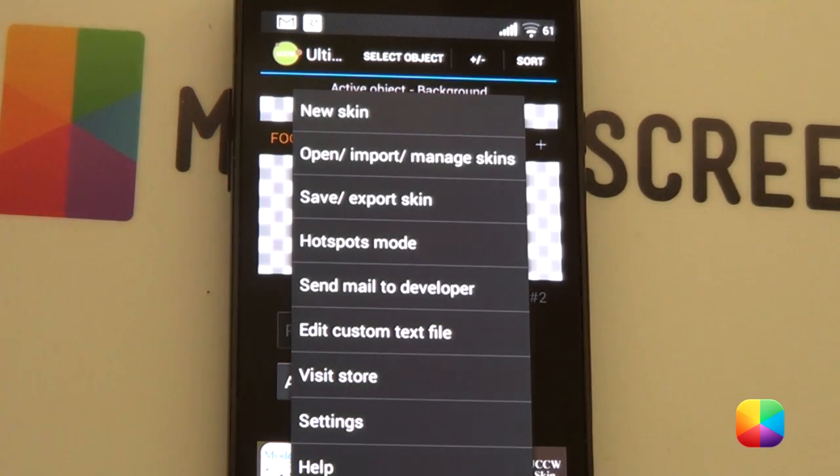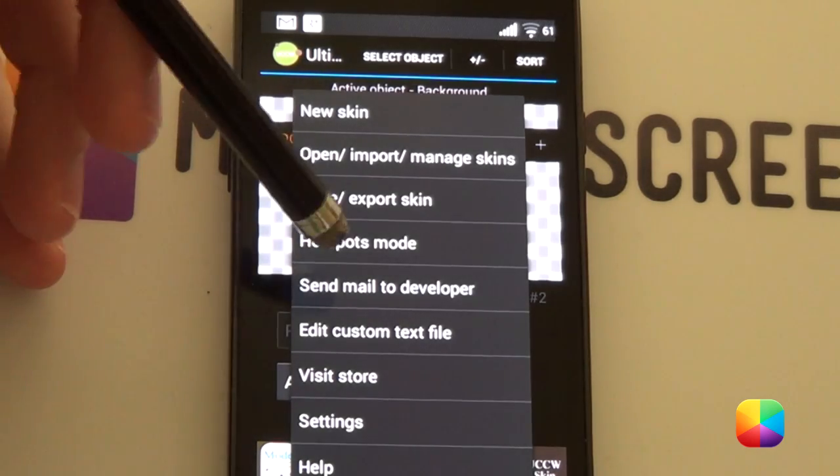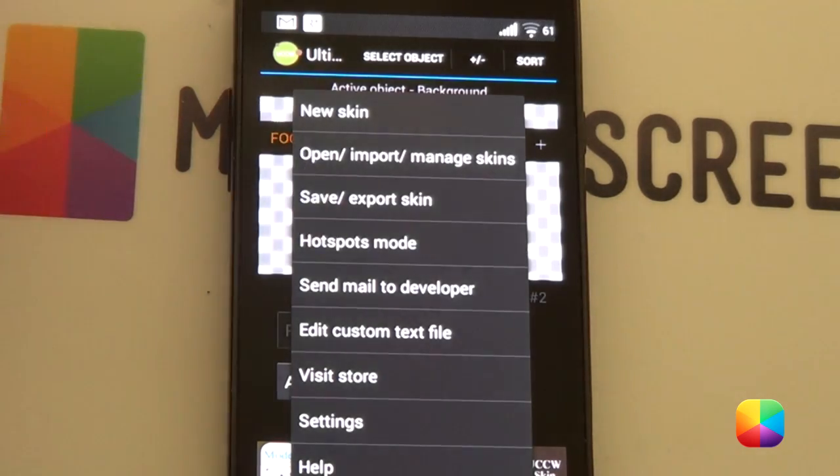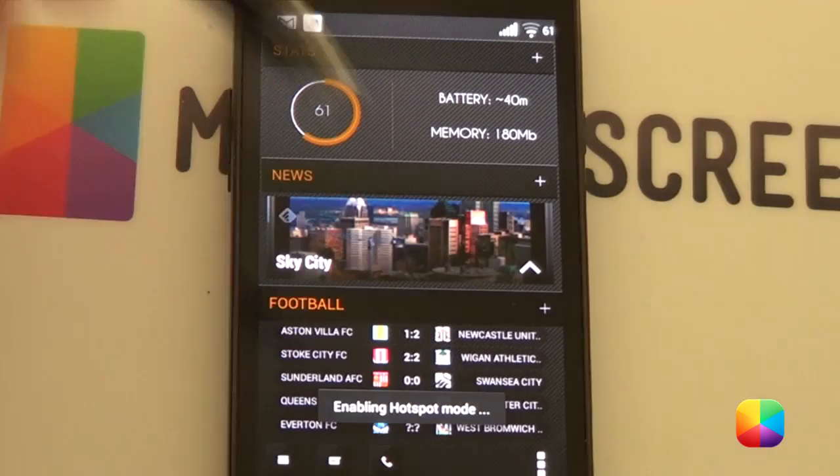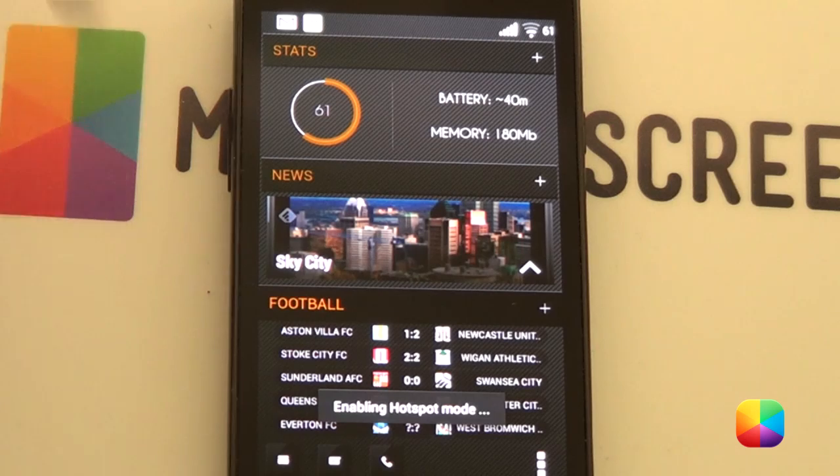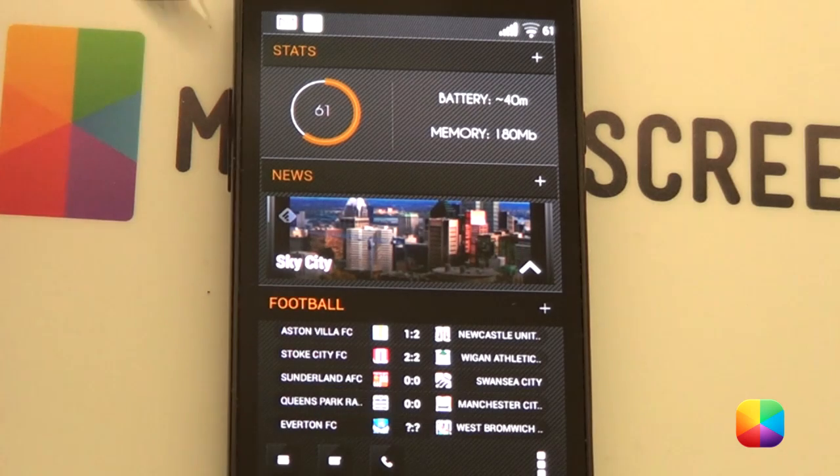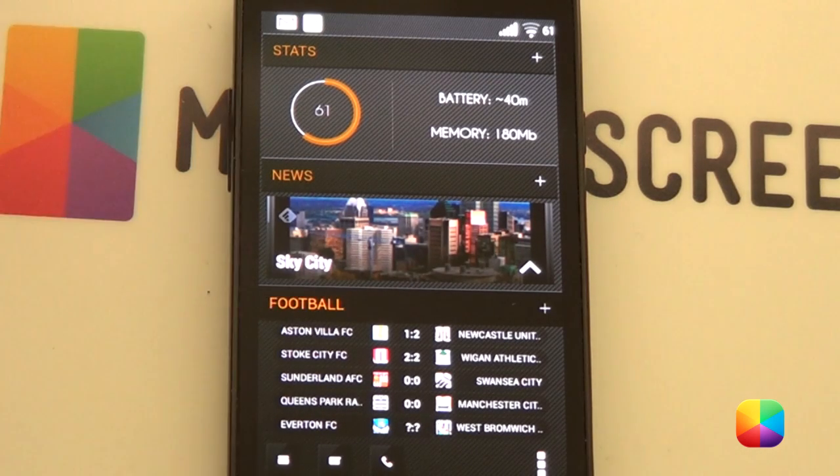So, now if you want to like all the way that your UCCW skins look, you want to go into your options, hotspots mode, on. Great thing about that is now whenever you tap it, it's not going to bring up that UCCW editor. Pretty cool.